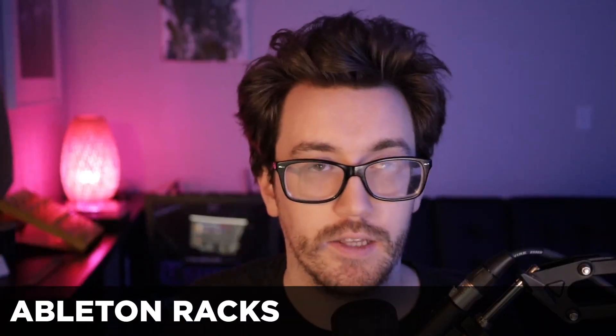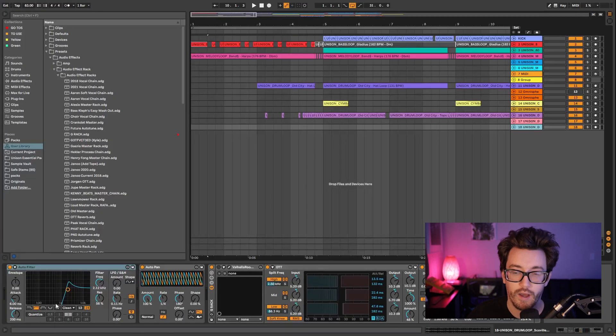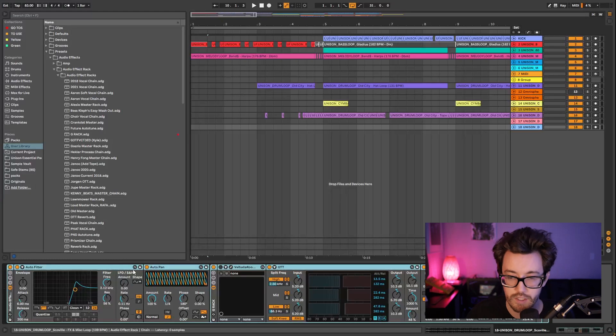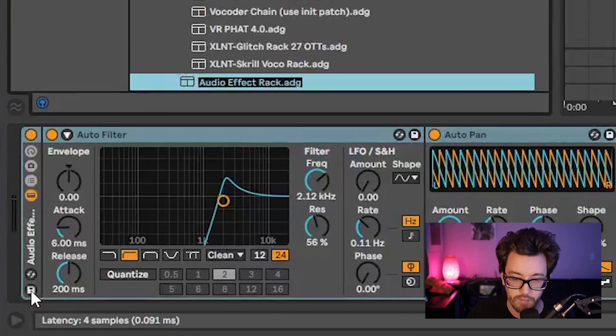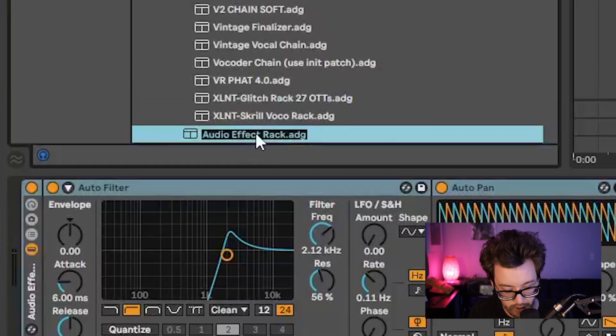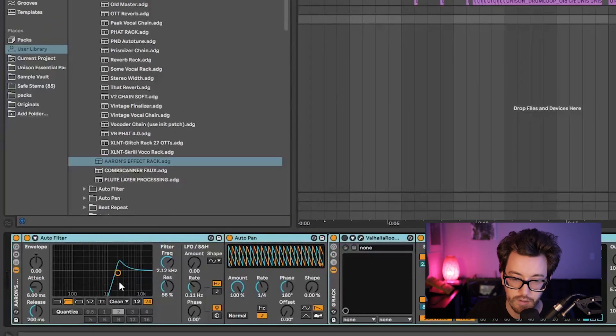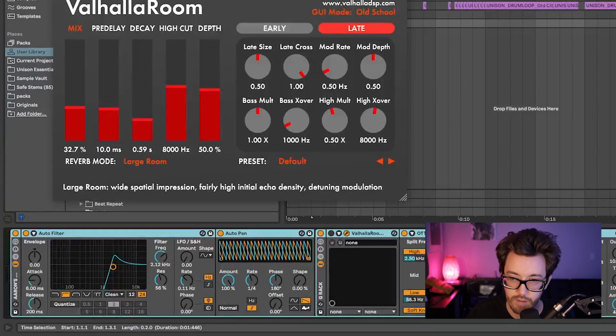Tip number four is using Ableton racks, which is extremely helpful when you have a bunch of processing or a cool synth preset and you don't want to rebuild the whole chain every time. Just save it as an Ableton rack and drop it onto anything. For example, I have some processing on this channel I like, so I hold Shift, highlight everything, hit Ctrl+G (or Command+G on Mac) to group it, then click the floppy disk icon to save it as an audio effect rack. Name it, and now I can drag it anywhere — delete the original, drag the rack, and everything's ready.